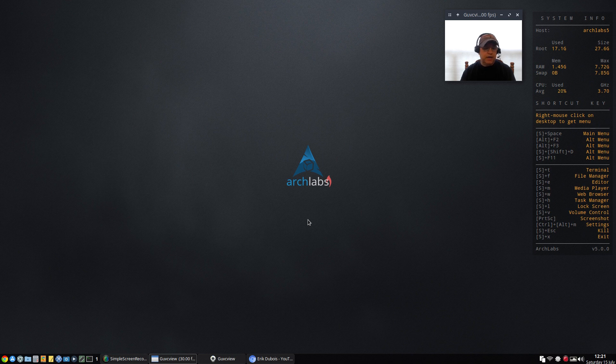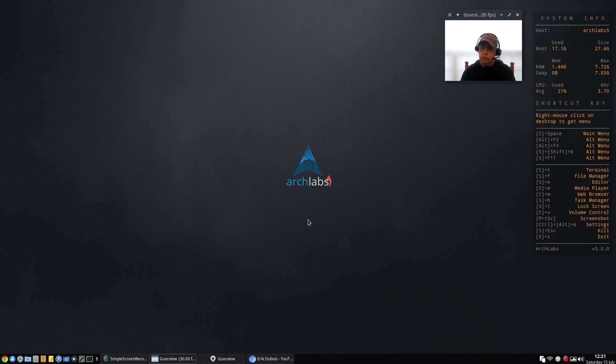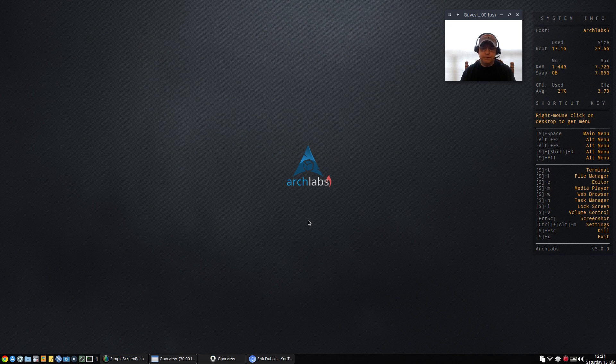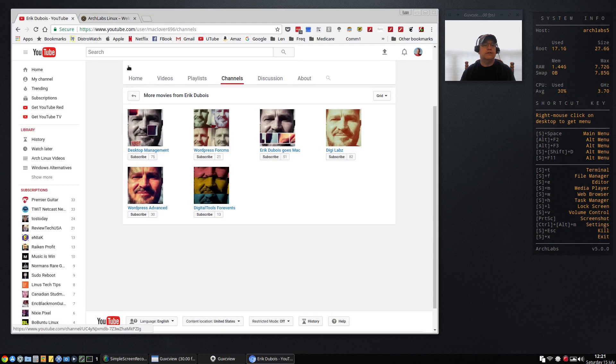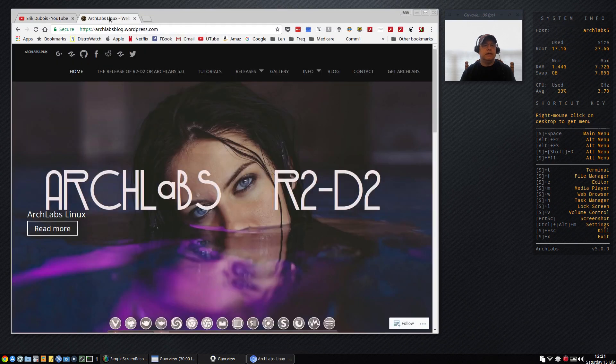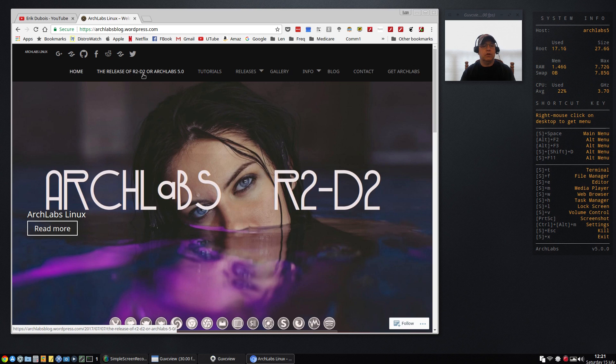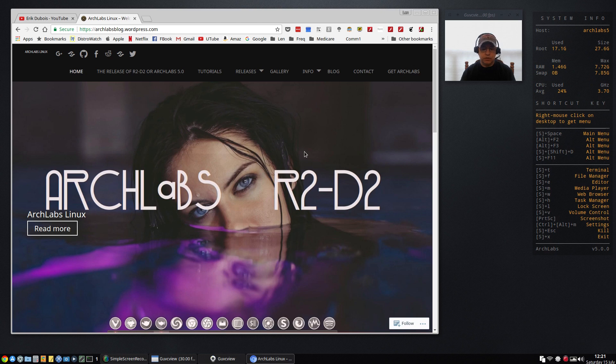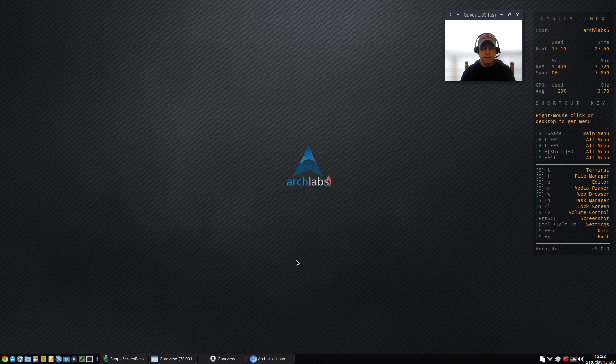So guys that is my brief look at Arch Labs. If you haven't tried OpenBox in the past and you want to take a look at i3, by all means download Arch Labs and take a look. As I mentioned, Eric has his YouTube channel and he has his WordPress website where you can access all of the tutorials. The new Arch Labs 5, referred to as R2D2, has lots of information on the website. That is it for this video - Arch Labs 5 R2D2. Thank you very much for stopping by the channel today, please rate, comment and subscribe, and I will see you soon. Take care.